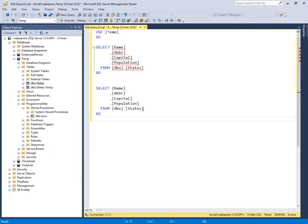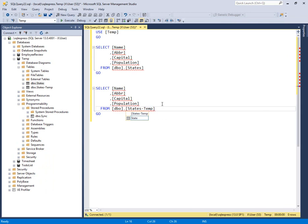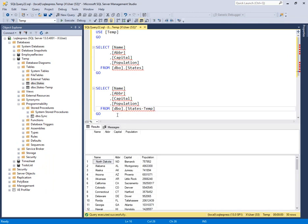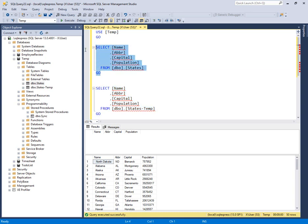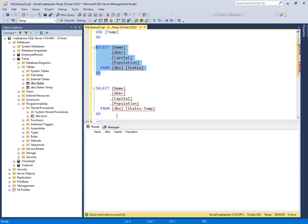The idea here is that you have data coming into a temporary table and you need to merge it with your final table. So here we can see that our final table, named states, contains four fields: name, abbreviation, capital, and population. It has zero rows of data when we execute that query.